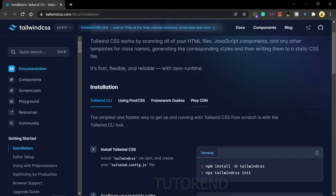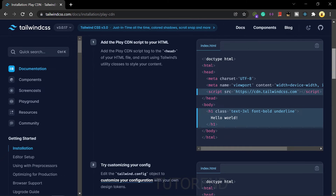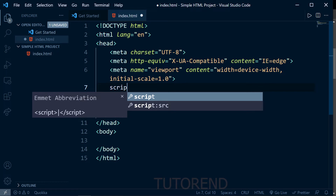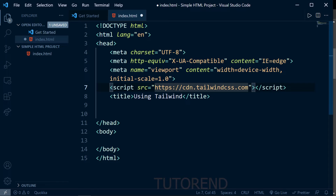There is also the Play CDN mode, which is just for development and not for production. Let's first see how you can use Tailwind CSS with the Play CDN. We'll copy the CDN link and embed it in our project using a script tag with the src attribute. That's it — we can now use Tailwind CSS in our project.